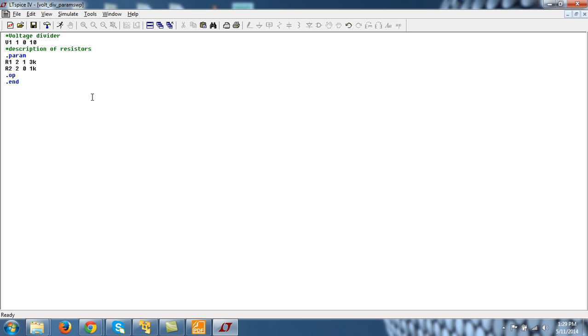Similarly you can define a parameter in LTspice using this .param statement. Let me define a variable, .param r_var. You can name anything this variable but I am calling this as r_var and let me put the initial value as 1.